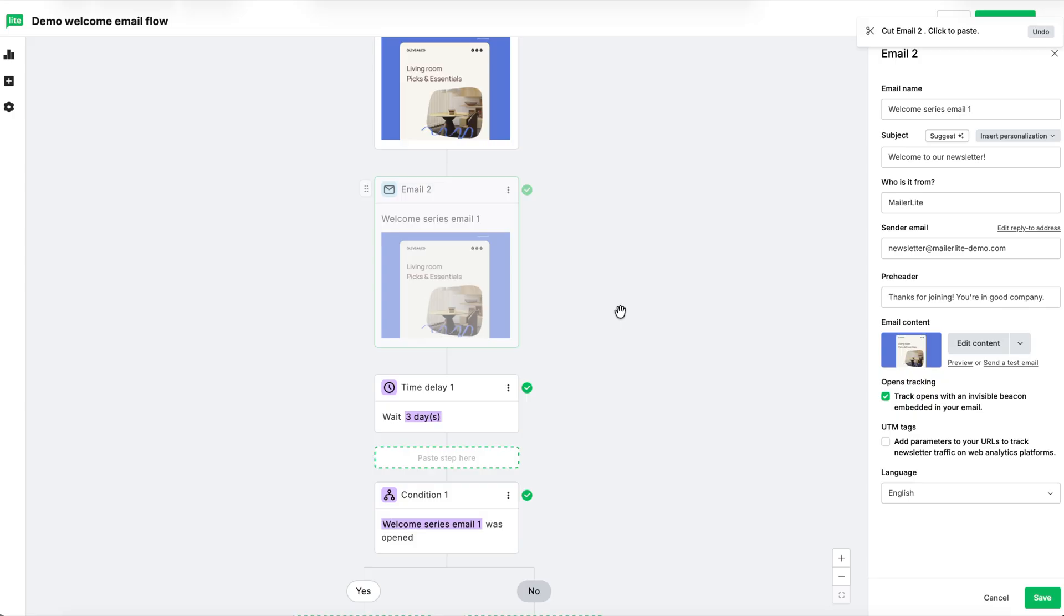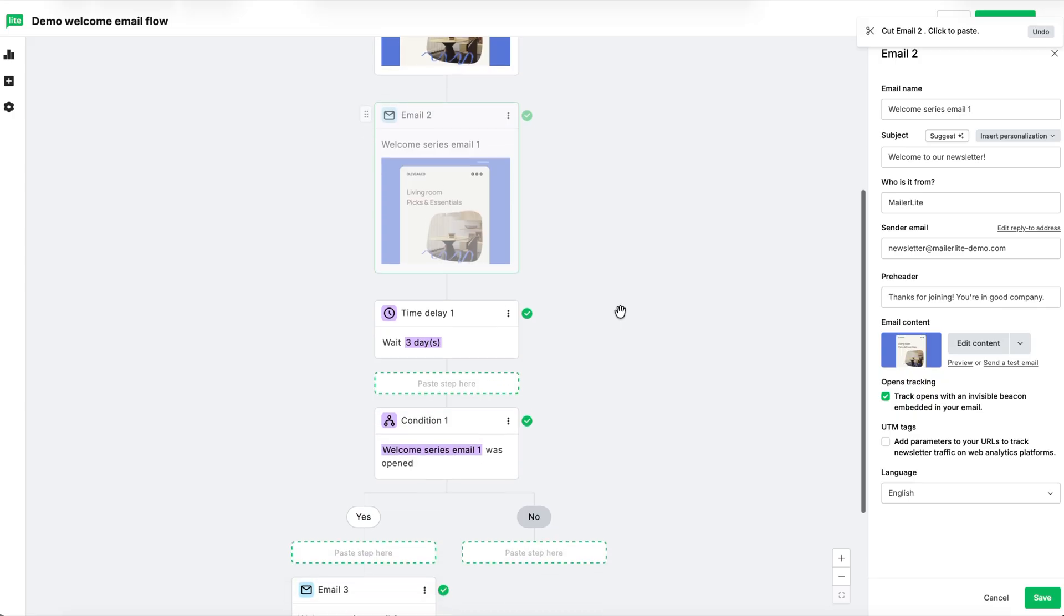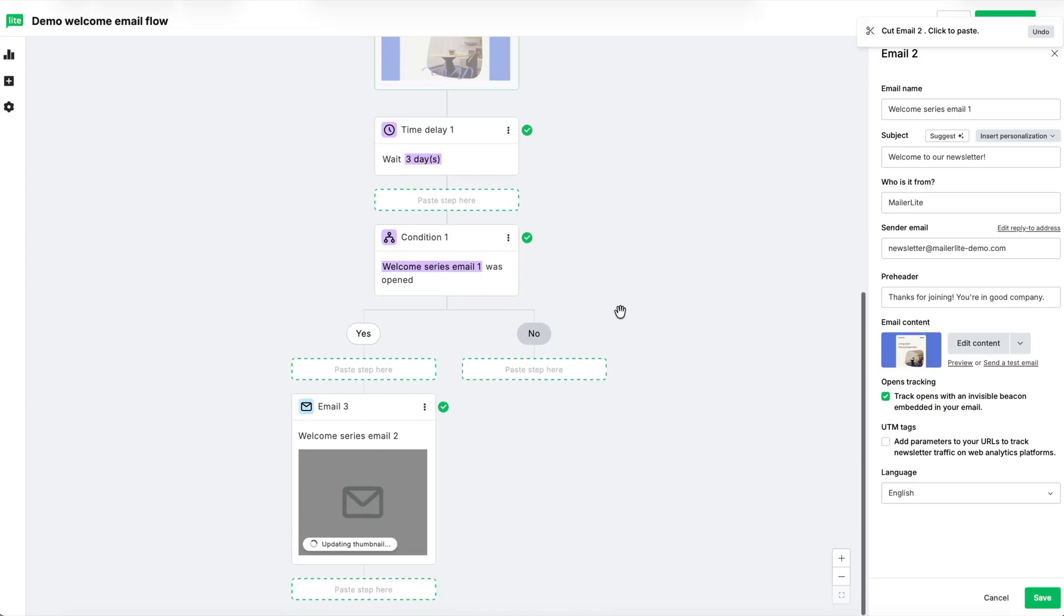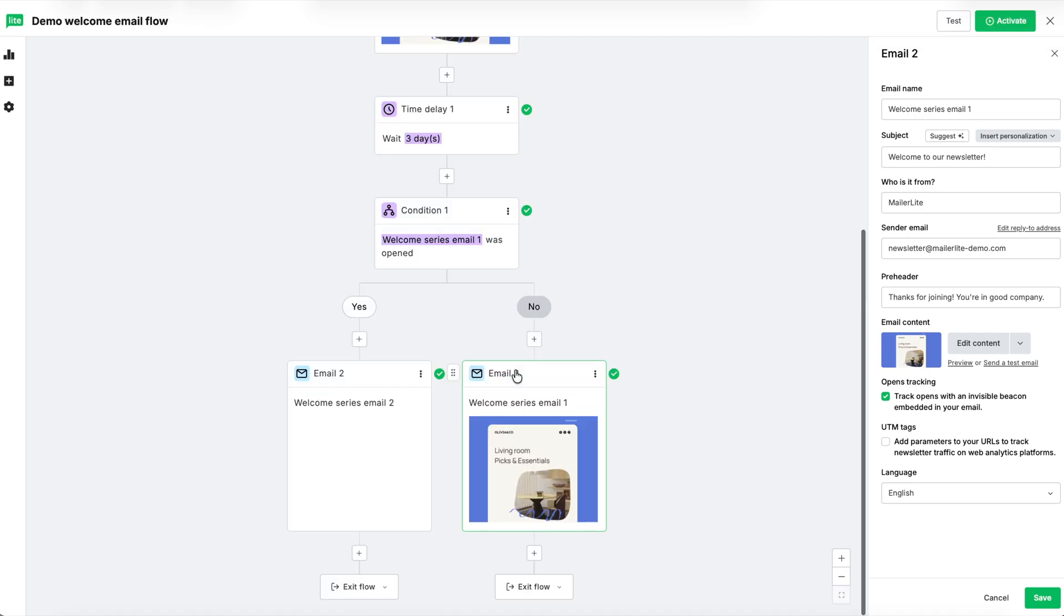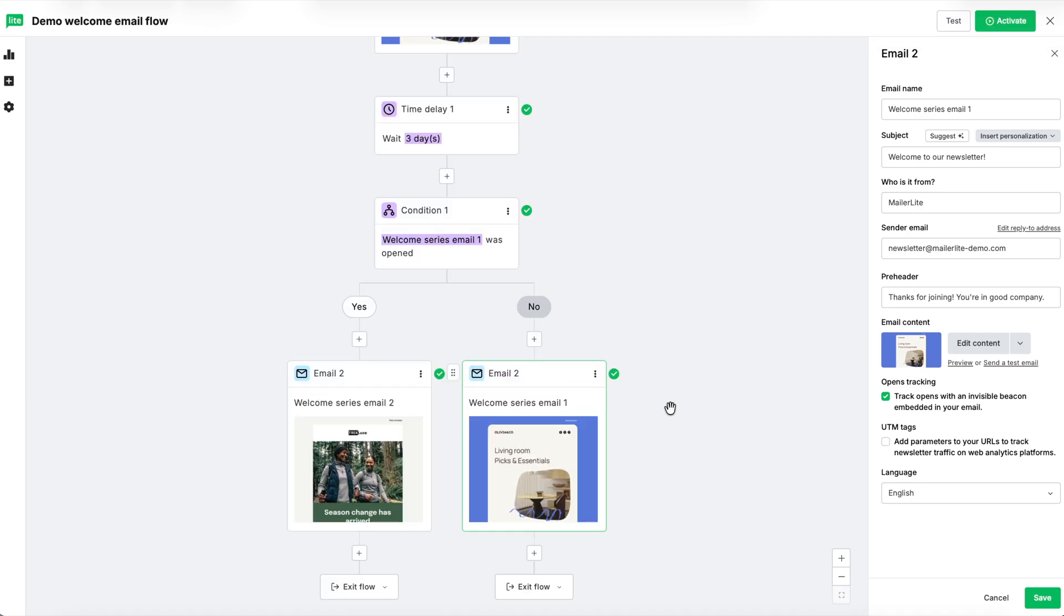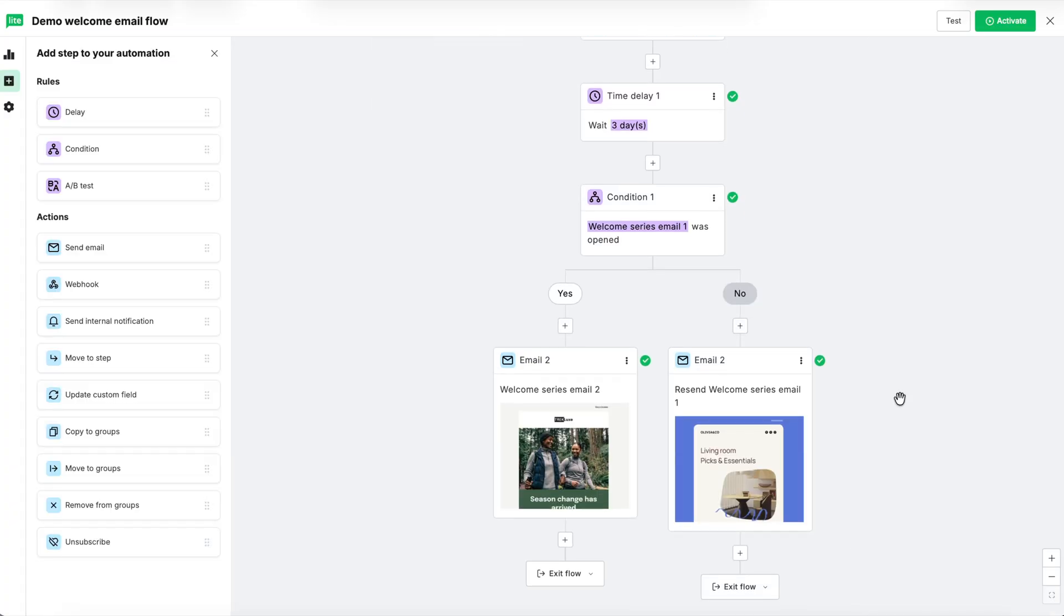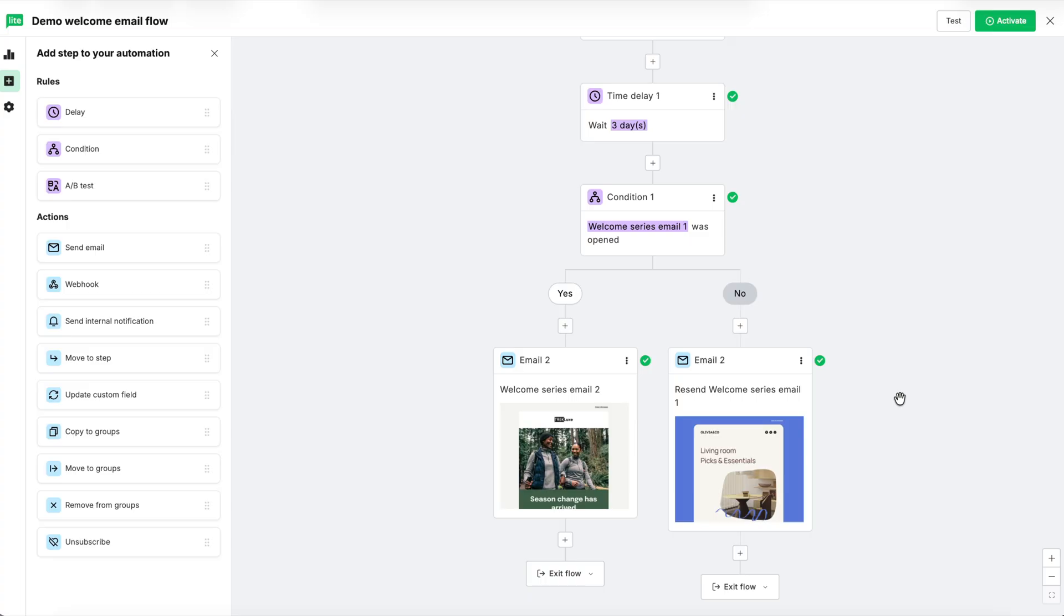Or you can click the three dots again and then click cut. When you do, you'll see options for where you can paste the step along your automation. Let's put it in the no path. For our own organization, let's change the name of this email to resend welcome series email one and then hit save.